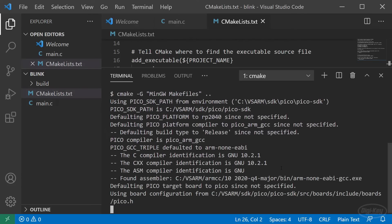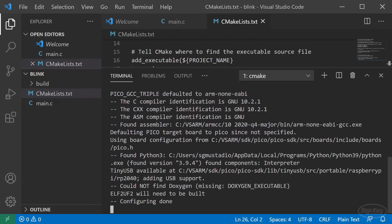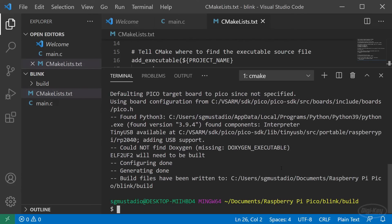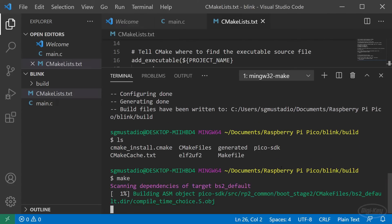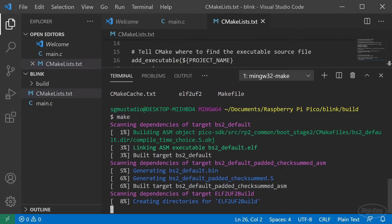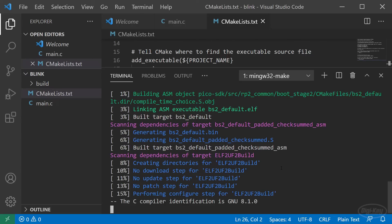Press enter and CMake should do its thing. When it's done, type ls to see all the files that it created. All we need to do now is enter make to build our project. Note that CMake doesn't build the project. Make does.